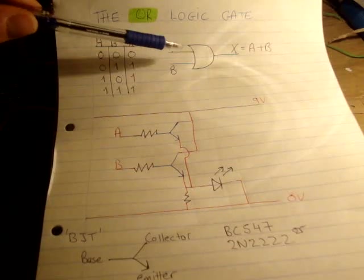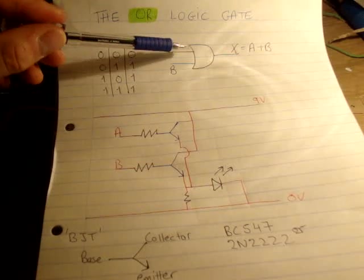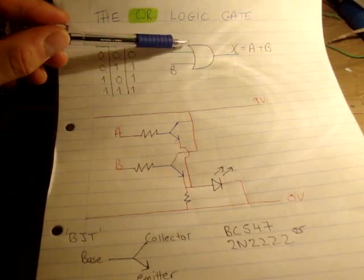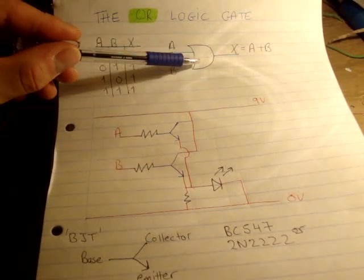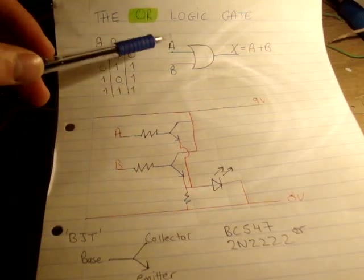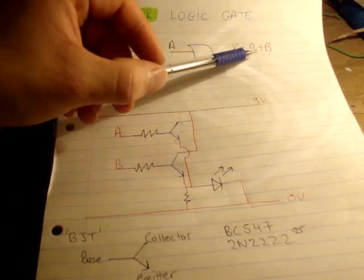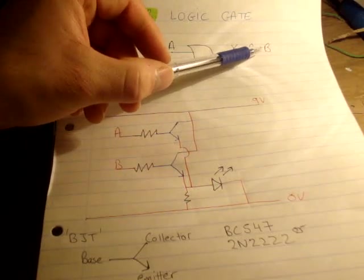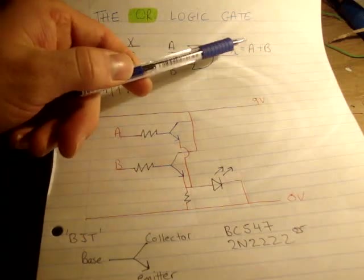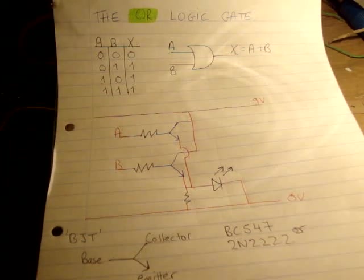So the circuit symbol for an OR gate is this symbol here. It's similar to an AND, except it's kind of got the curly back. So the two inputs A and input B and the output X. Now the boolean symbol for OR is a plus, so it's A or B is how you would read that.